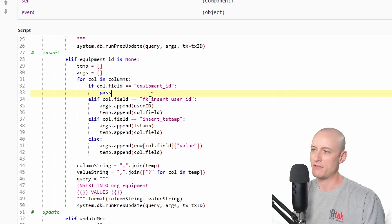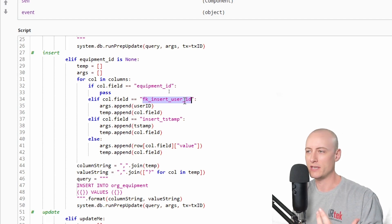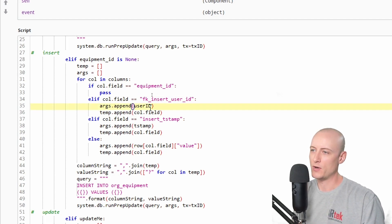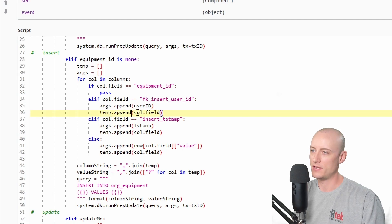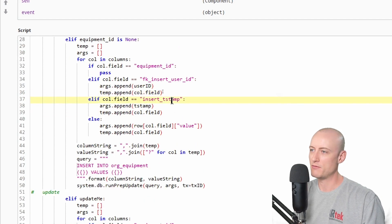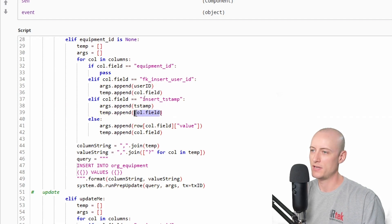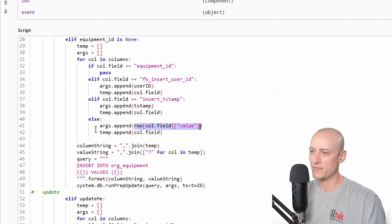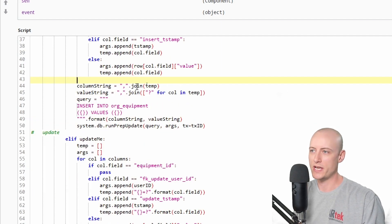Next I check for the column FK insert user ID — this is my column for capturing the user who created the record. I append my user ID variable to my arguments and append the column name to my temp array. I do the same for insert timestamp — the timestamp variable goes into my args, and the column name goes into my temp array. For any other column, I append the value to my args and the column name goes into the temp array.